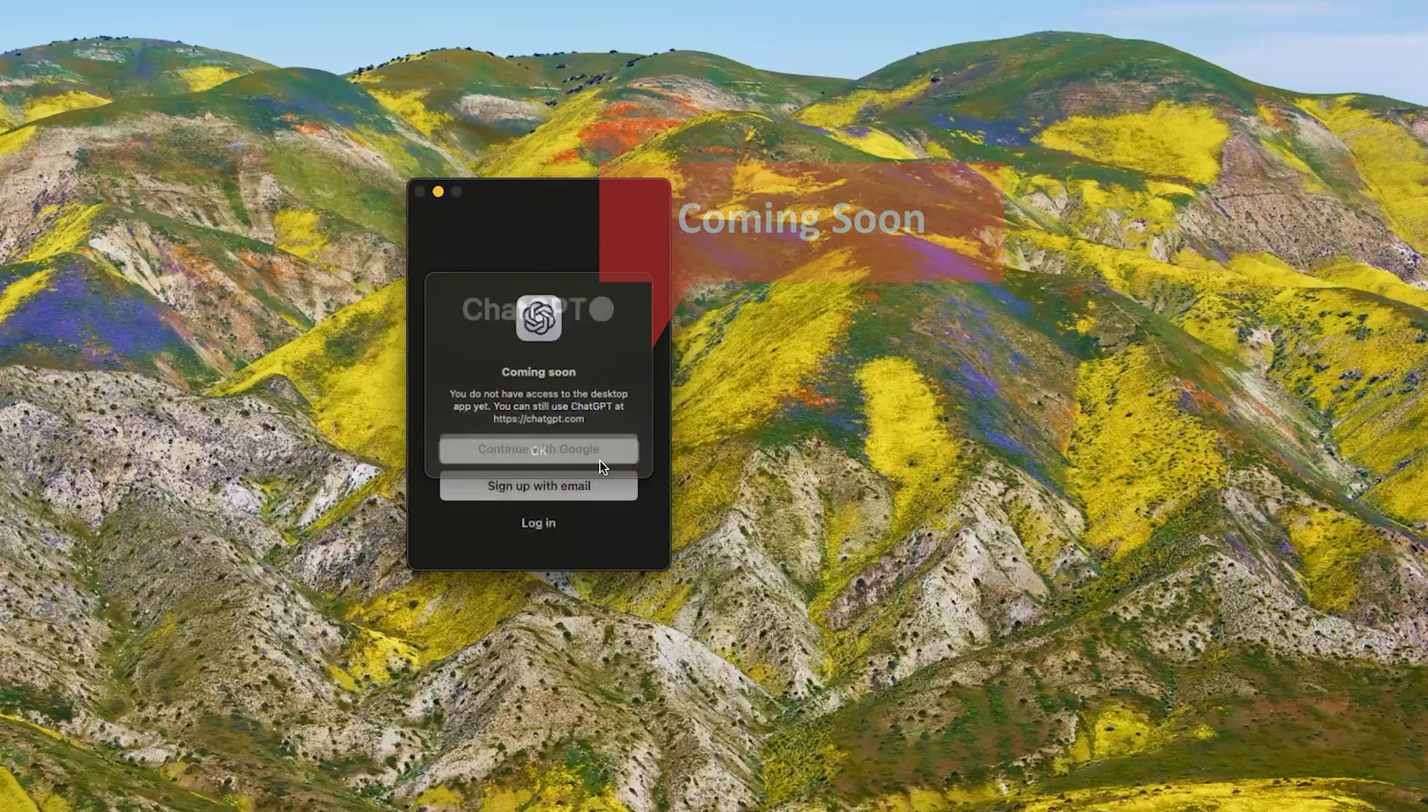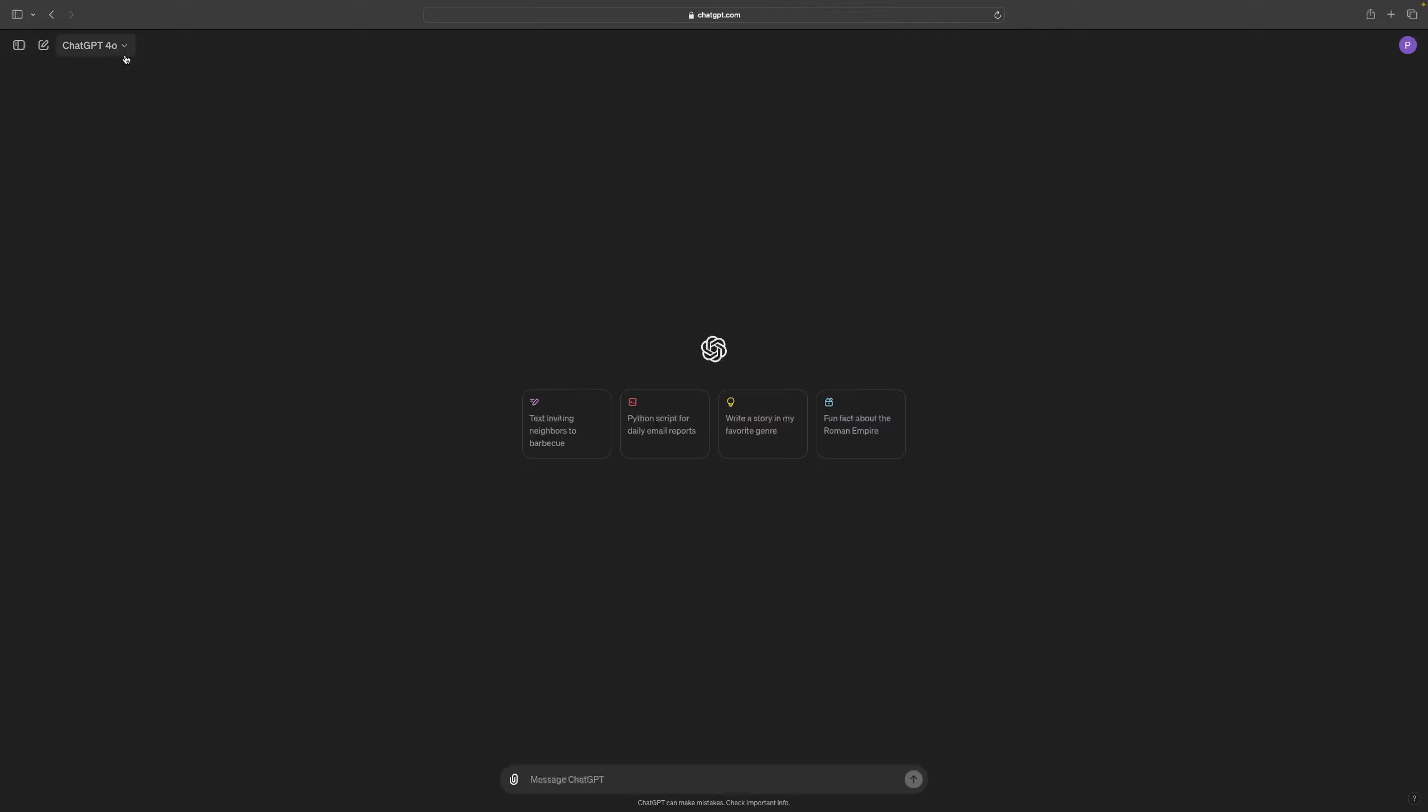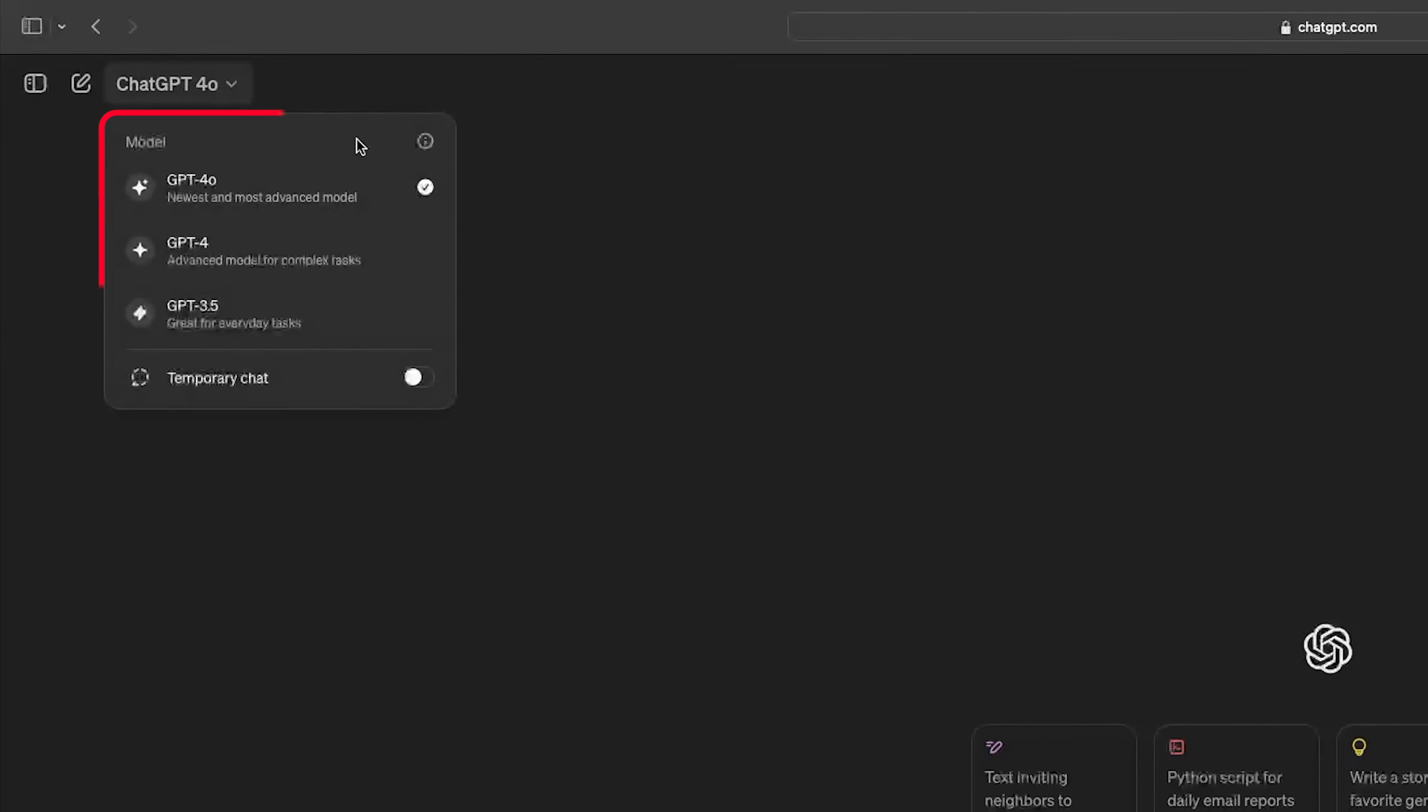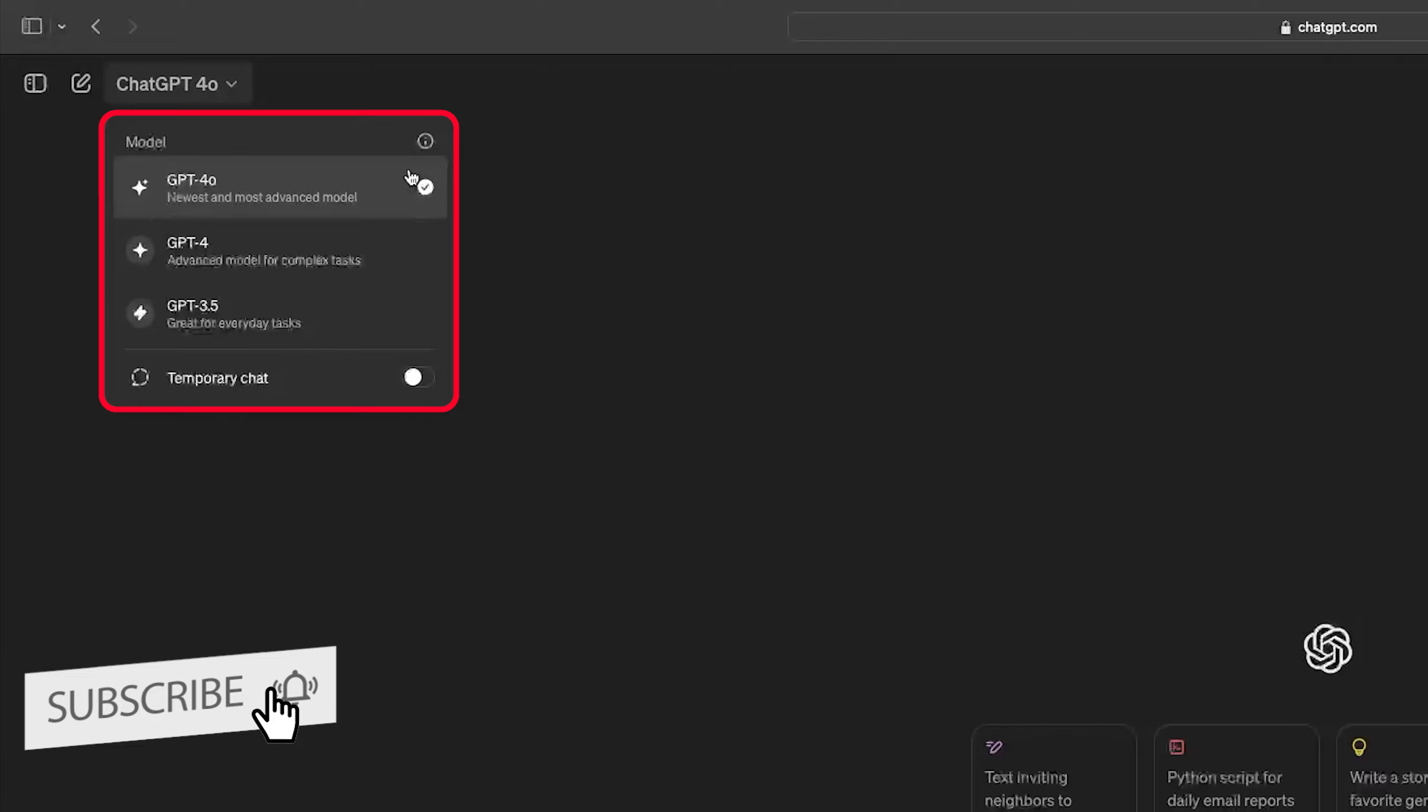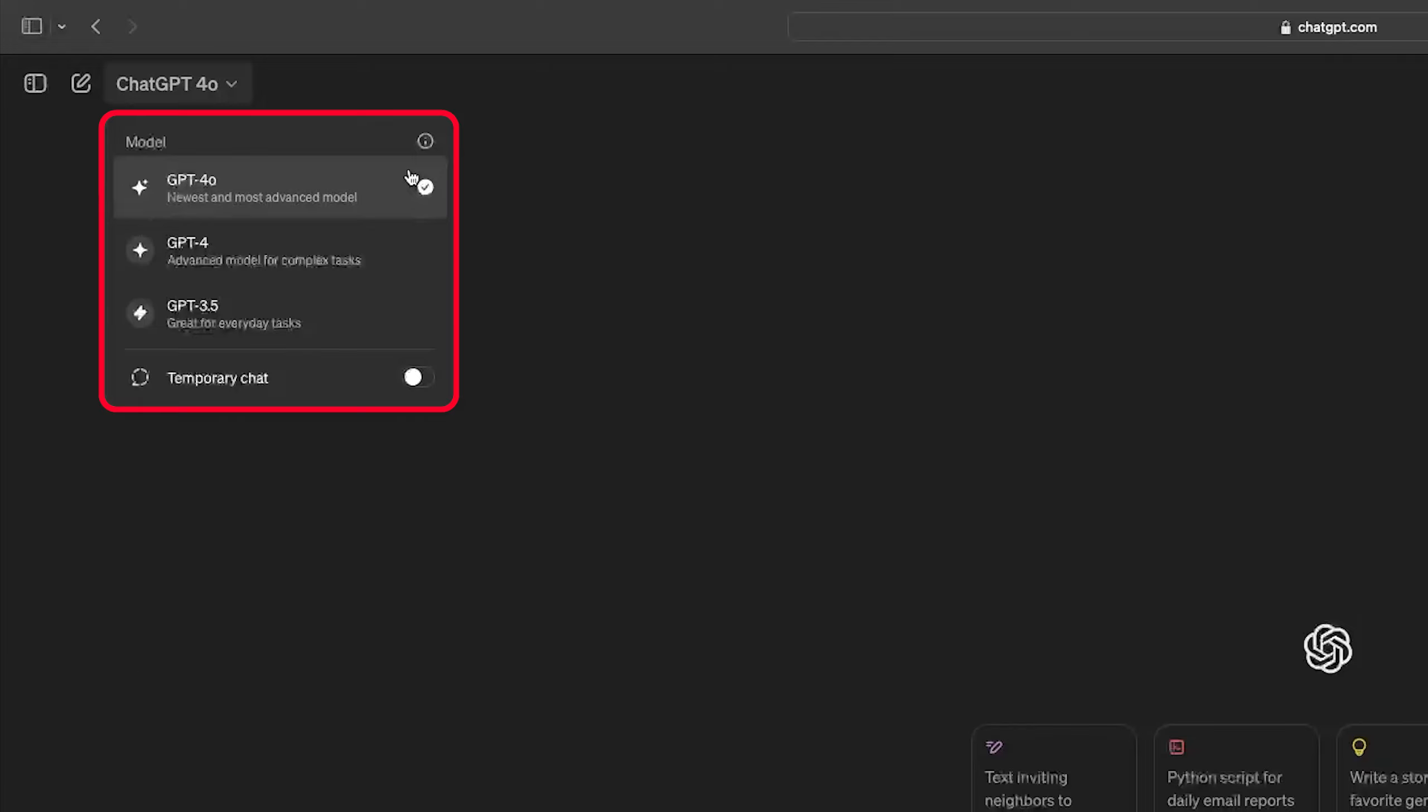If I access ChatGPT here from this site, you can see despite I am a plus user, I still do not have access to this desktop app. So if you are thinking 'oh I am a free user, that's why I do not have this ChatGPT desktop app access,' that's also not true.